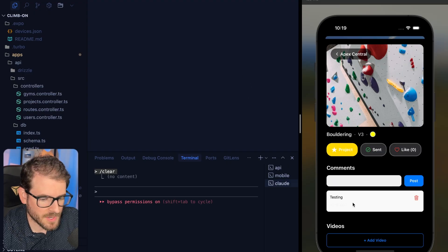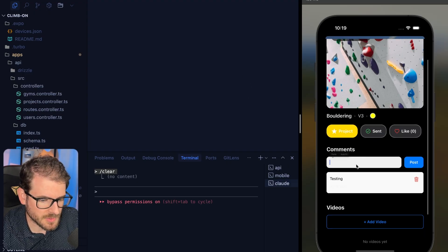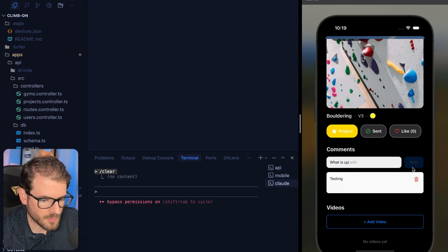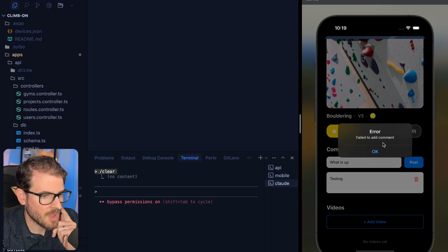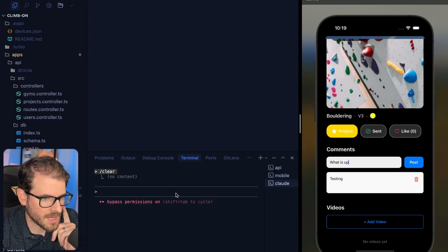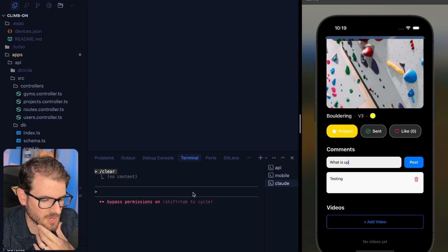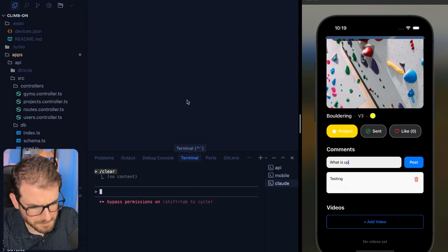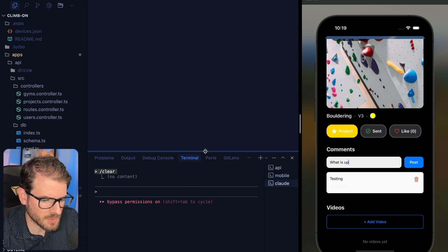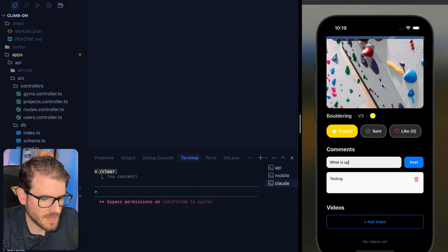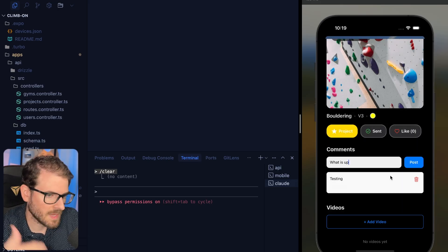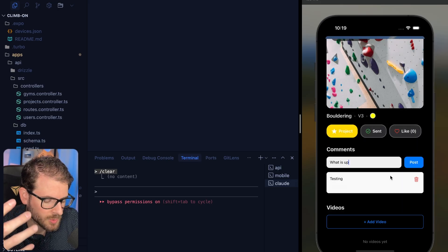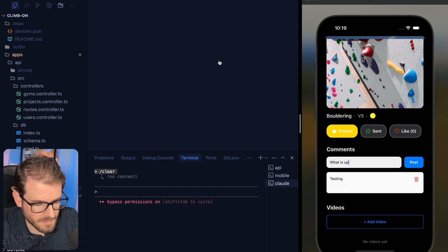We have a bug here. If I go to my comment section as a user, I should be able to type in a comment and press post. But notice it says failed to add comment. So if you wanted to prompt your way to a solution and give it the right context so that it can be successful on the first attempt, some strategies I would recommend: first of all, find the component that's related to this form.